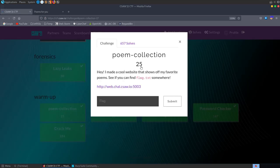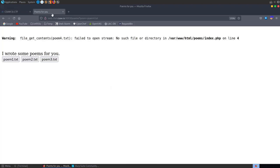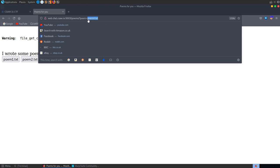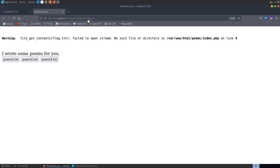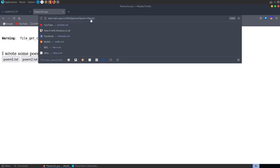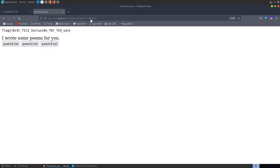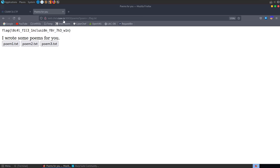Going back to the challenge description, it says find flag.txt somewhere. If we've got a file inclusion vulnerability here, we might be able to just say flag.txt — but that fails to open. Maybe flag.txt isn't in this directory; maybe it's one directory up, so let's try ../flag.txt and this time we get the flag: local file inclusion for the win. That's our first challenge done.